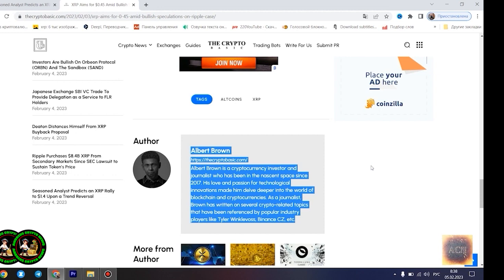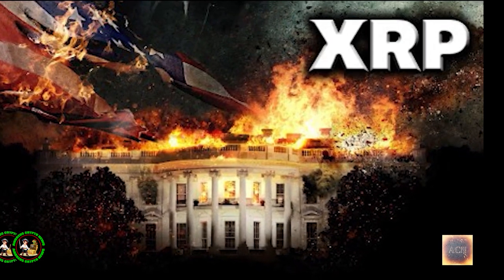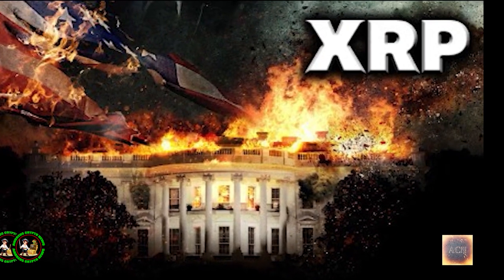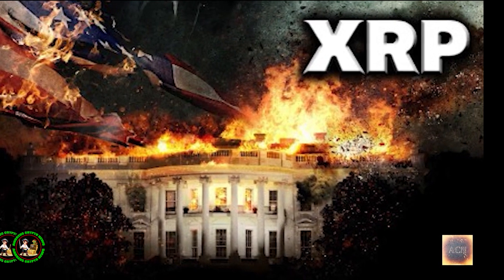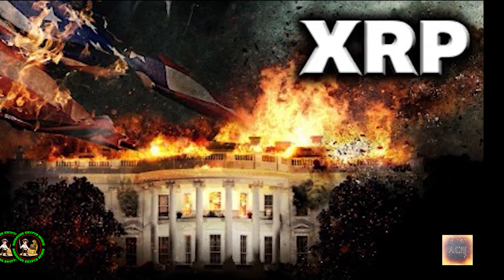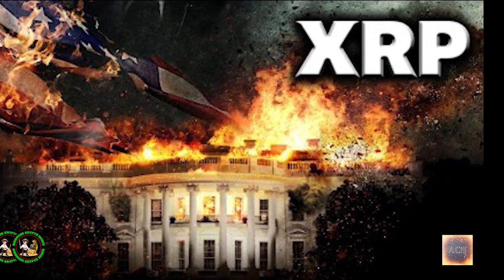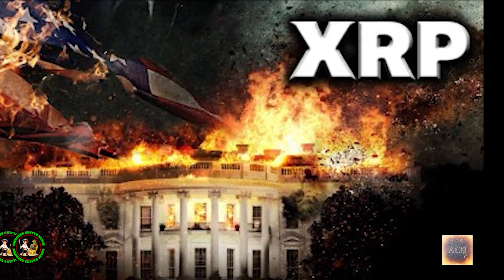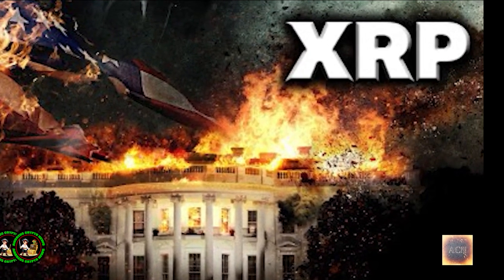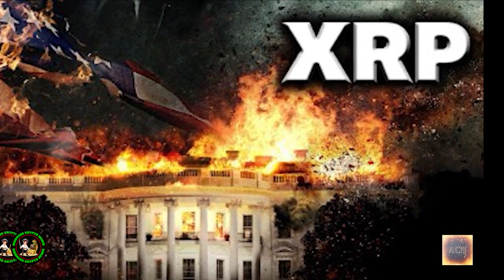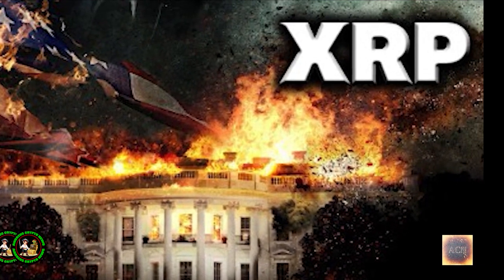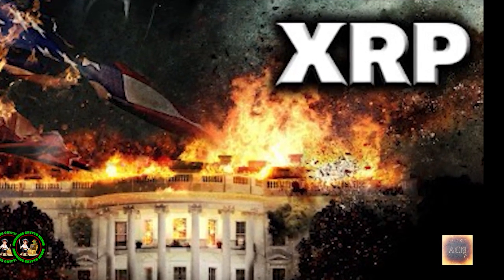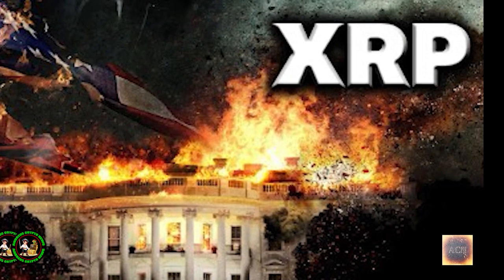XRP is currently trading at $0.4096, as of press time, down 0.46% in the past 24 hours. The asset is currently aiming to establish a comfortable position above the $0.41 level. Despite a slight drop in value in the past 24 hours, the asset is still registering modest gains since the start of today.